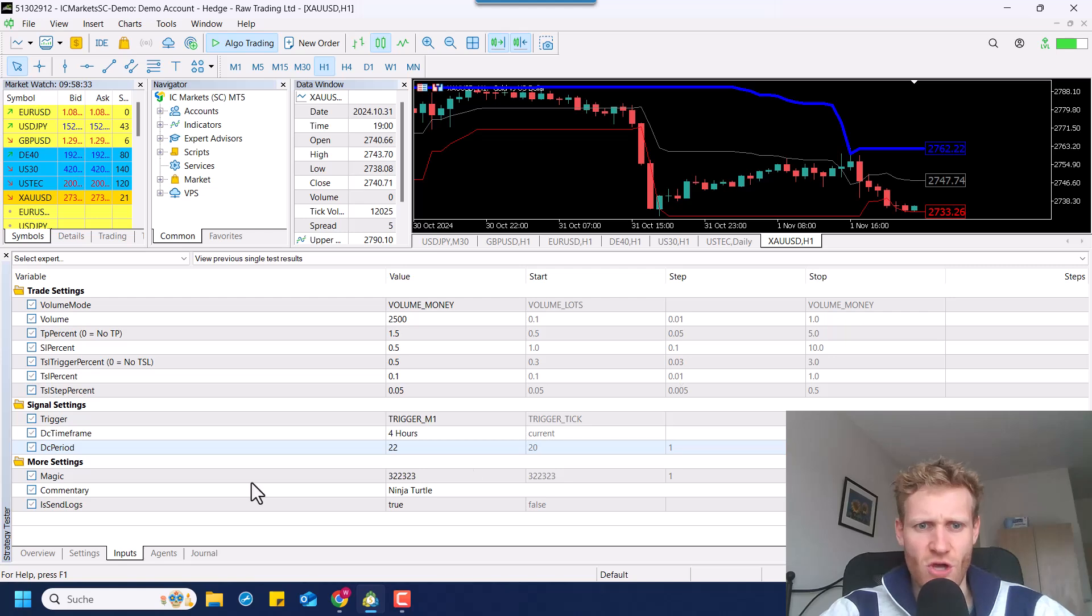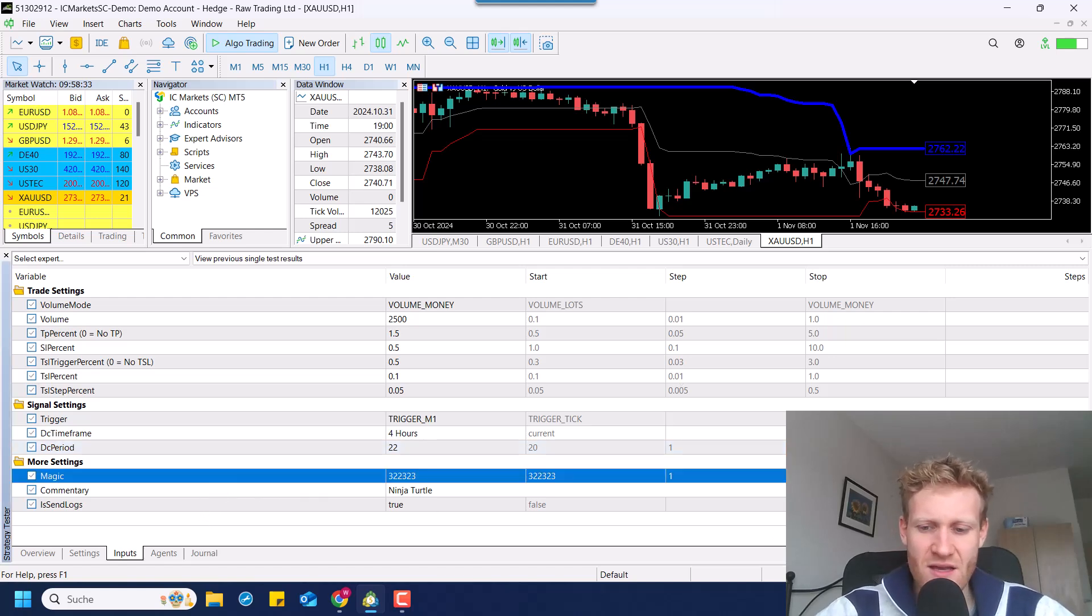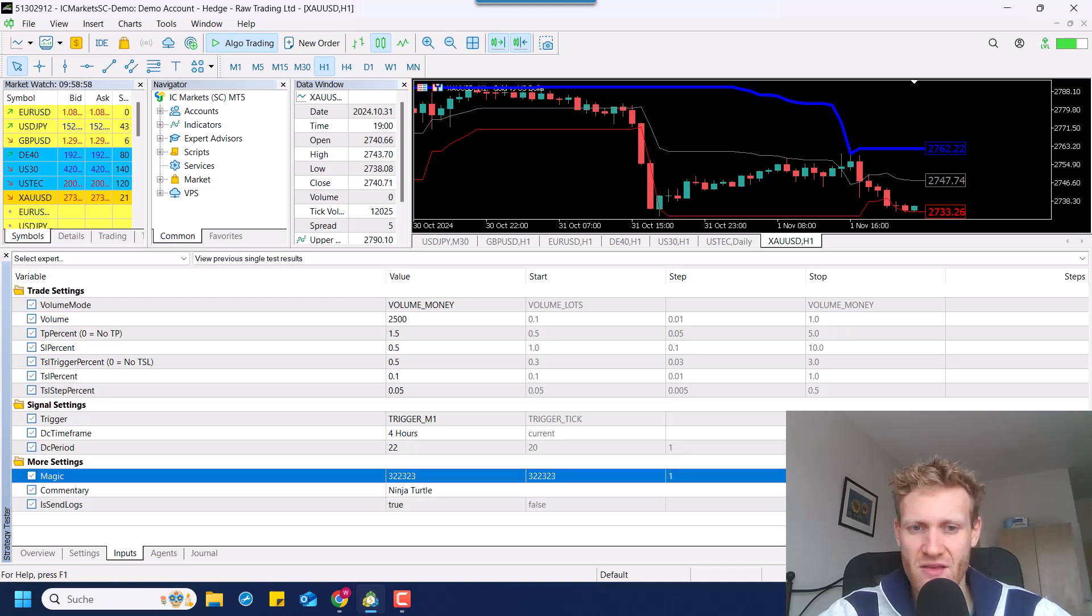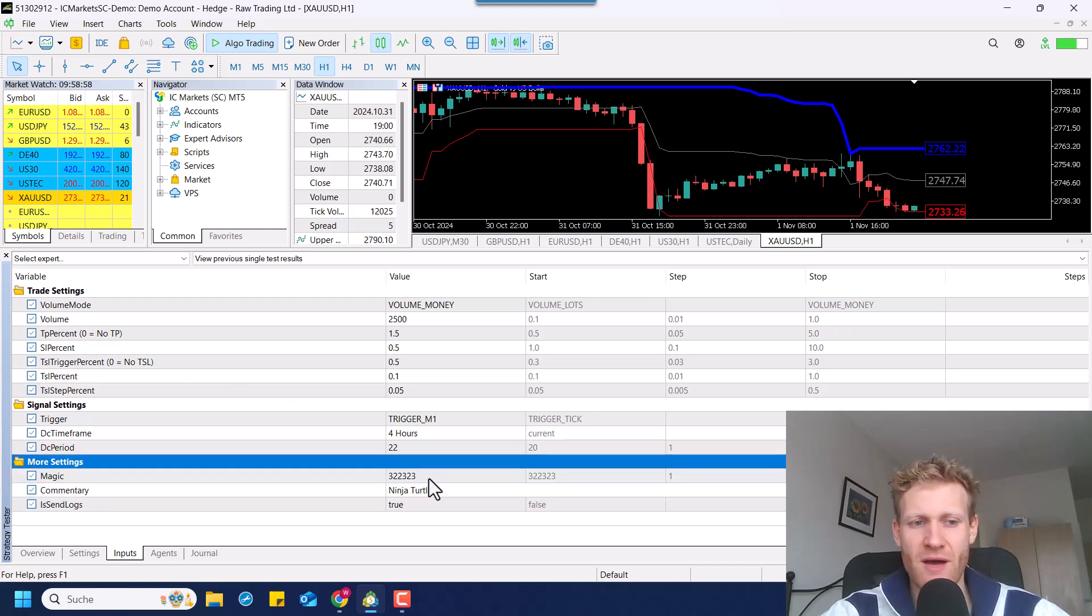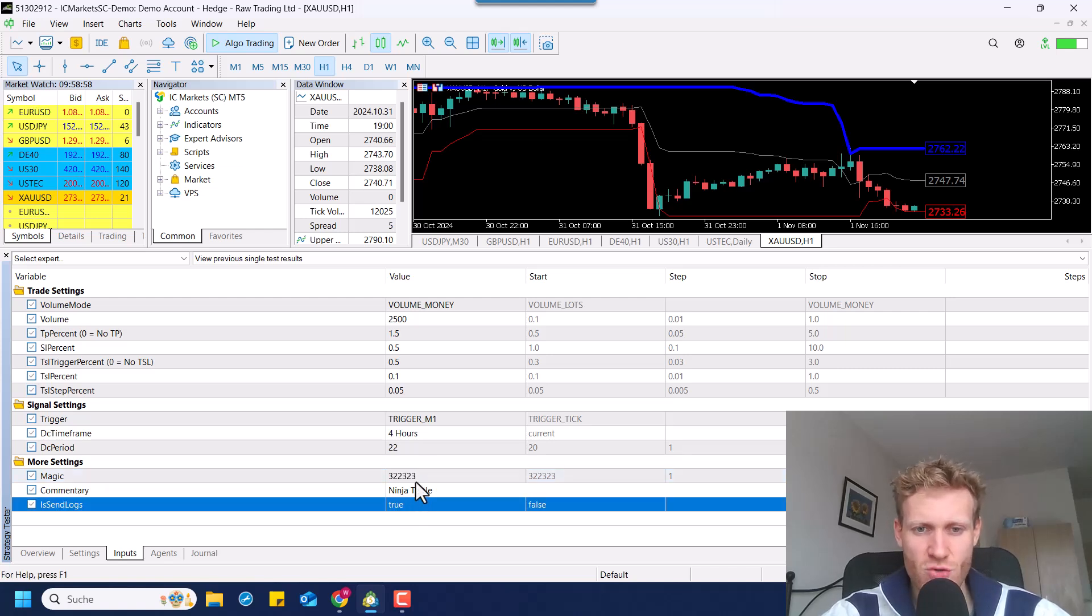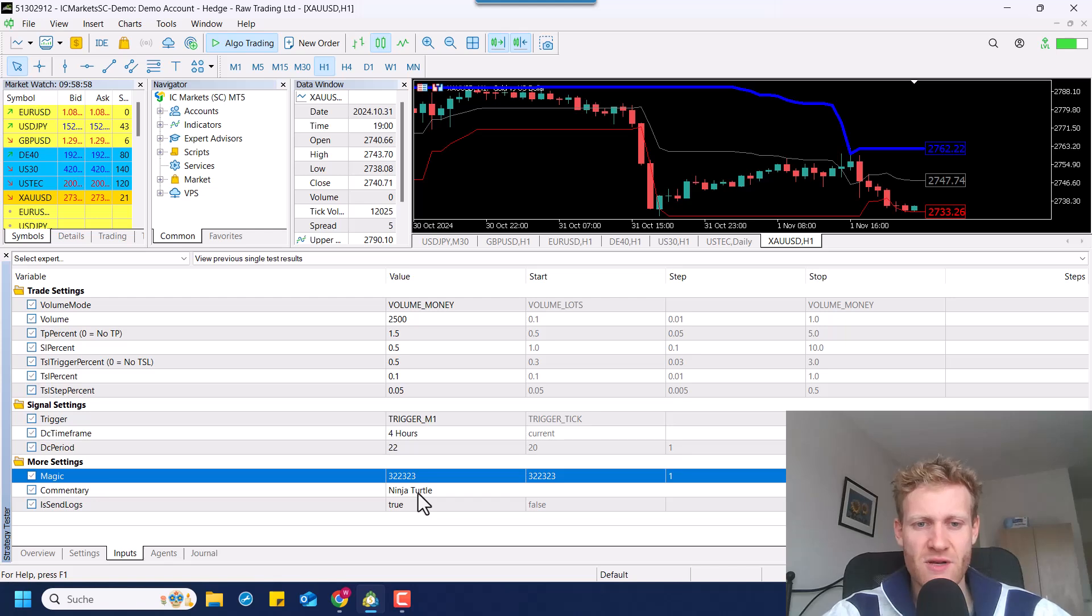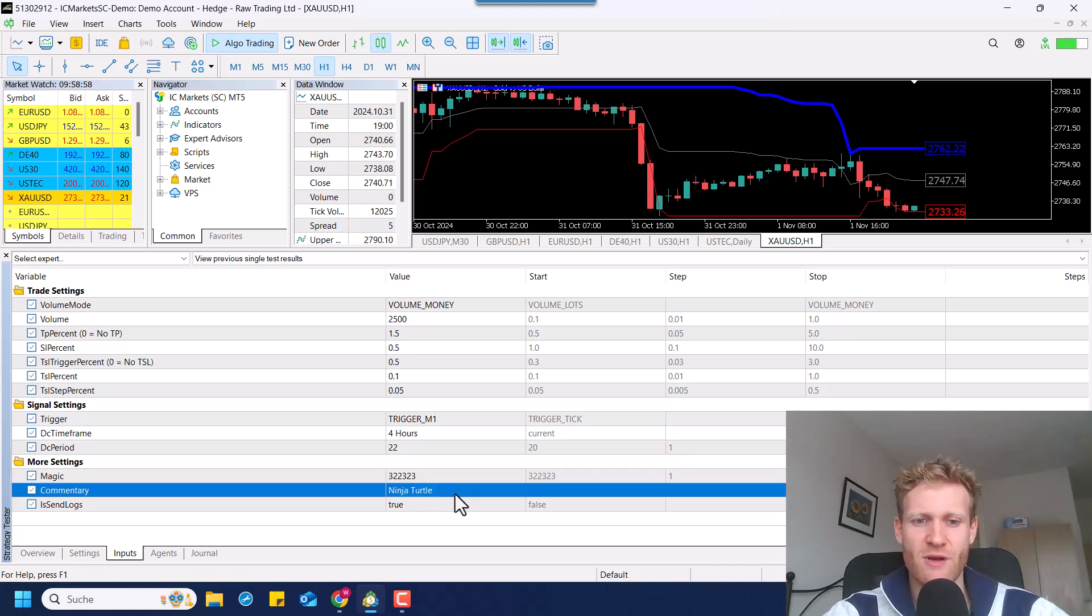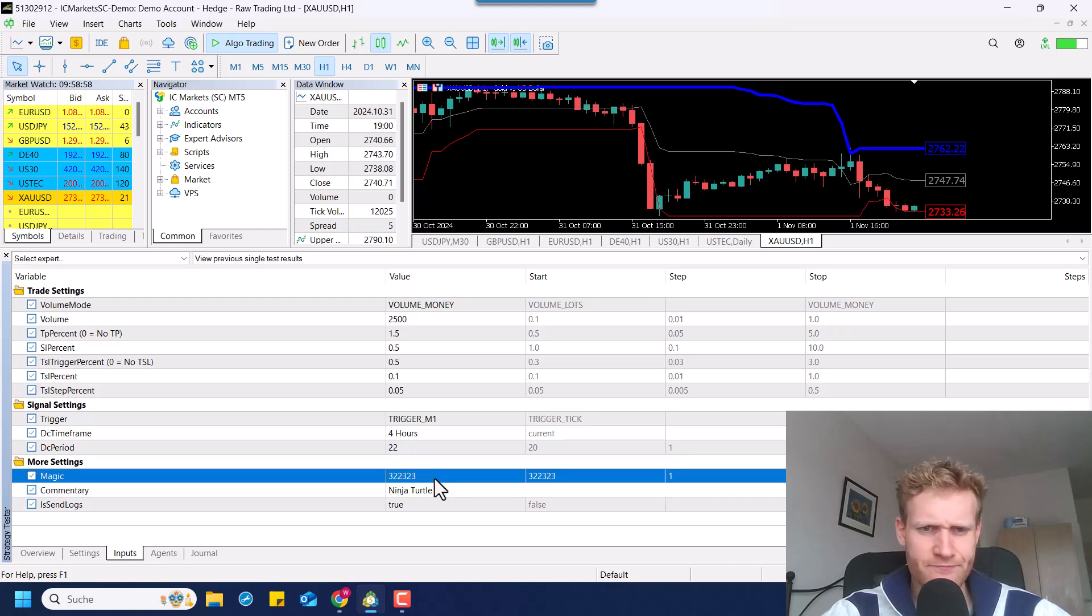So also, we do have more settings. These settings do not really impact the functionality, but we can set the magic number. If you use multiple expert advisors in your account, make sure to use a different magic number for every expert advisor, so there is no problem and every expert advisor knows what its own trades are.